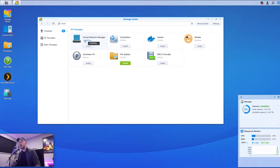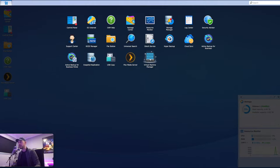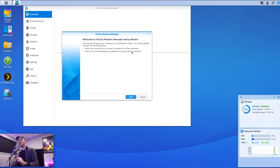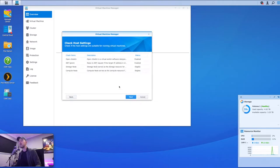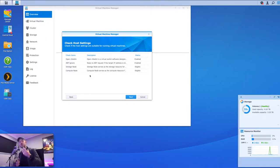We click on install and that will install the Virtual Machine Manager software. Once it's finished, it will show up and you can open it. Here we are presented with a wizard. The first step involves selecting the volume to be used as storage for virtual machines and checking if the host settings are suitable for running virtual machines — essentially just two prerequisite steps before we can start building a virtual machine.